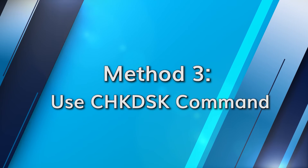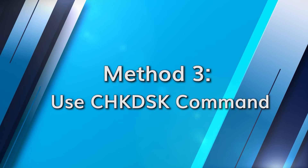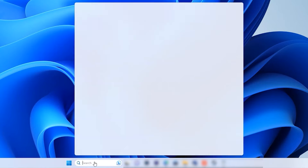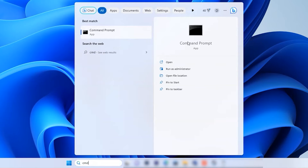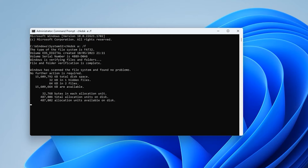Running the check disk command can also fix the issue fast. Type cmd in the search bar on your Windows computer, run it, and enter the command: check disk, plus the drive letter you wish to scan, then a colon followed by forward slash F. Lastly, hit Enter and wait for the program to fix any errors it finds.